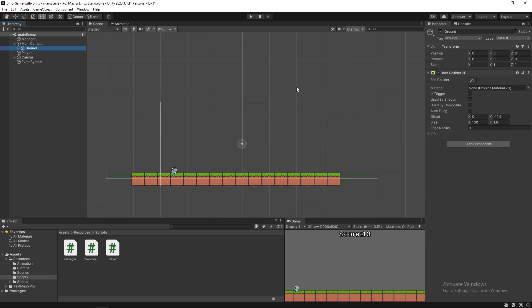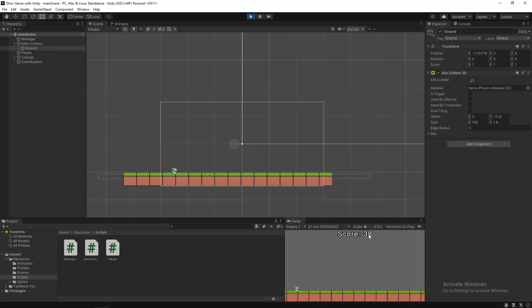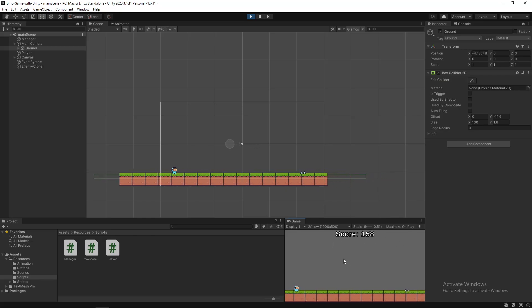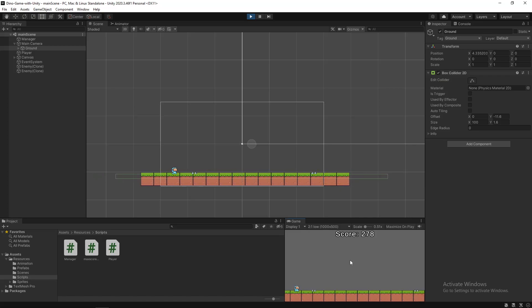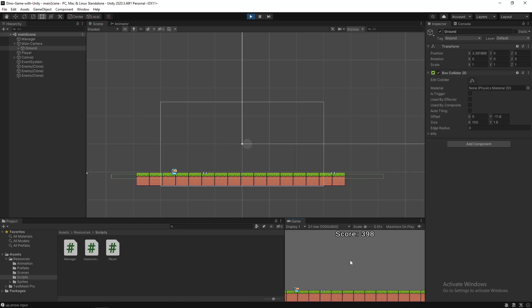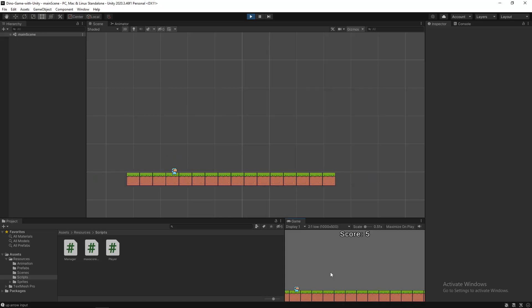As you can see, Unity helped me a lot with its built-in functions. But that was not the case with Monogame. Before switching, let me show you how the game works in Unity. This is how we jump. And this is what happens when you die.